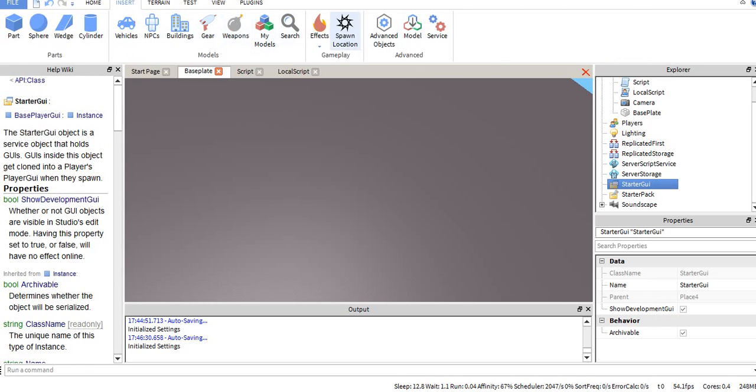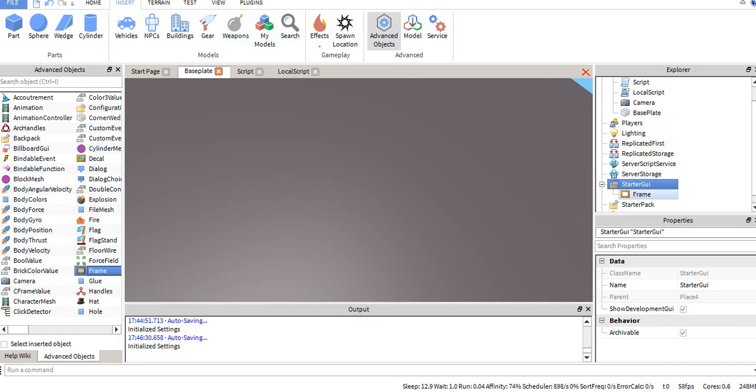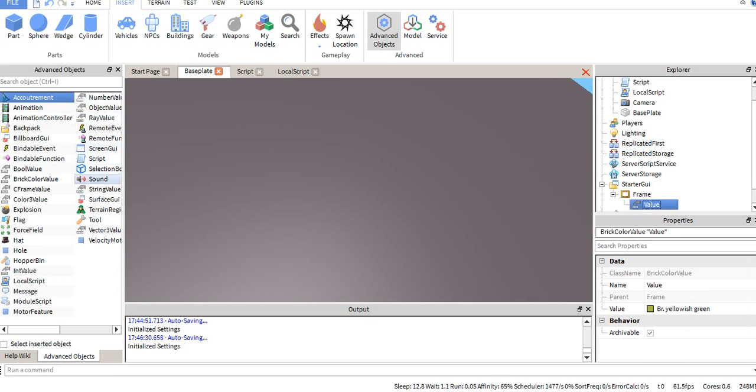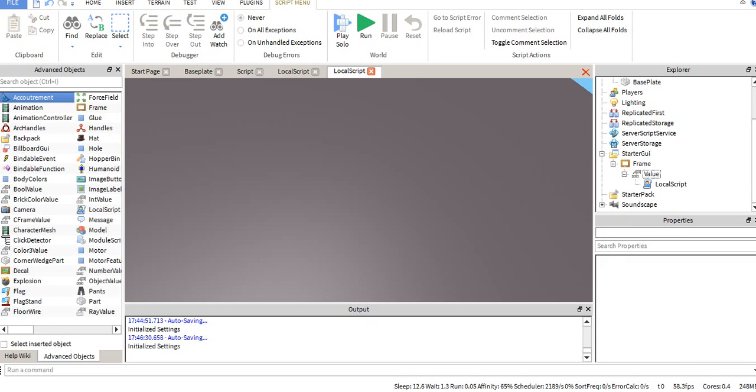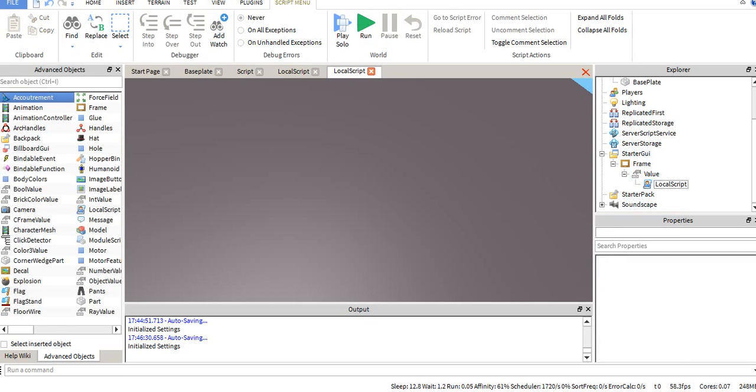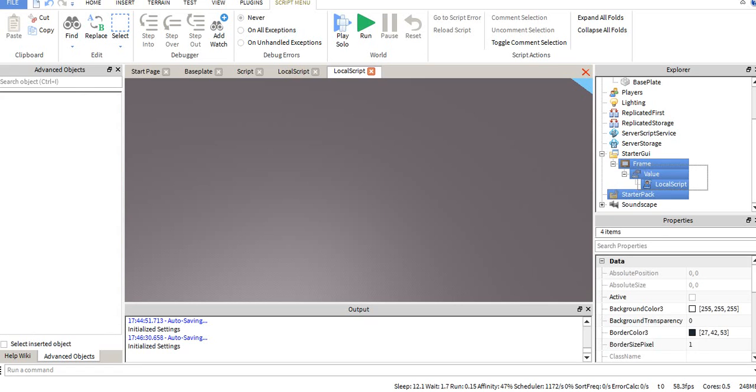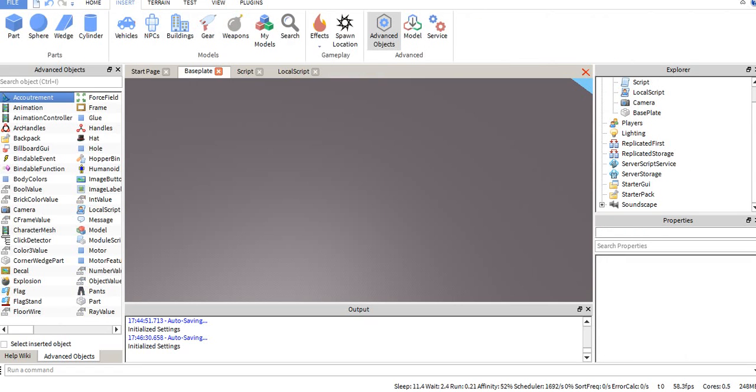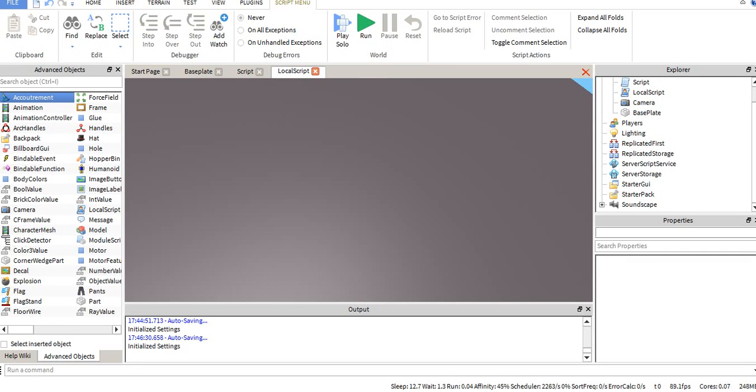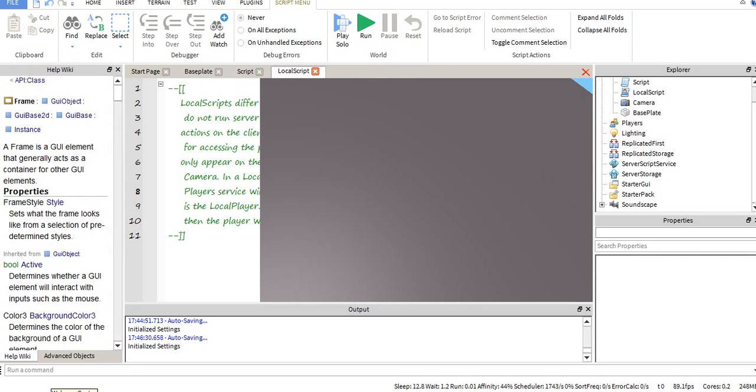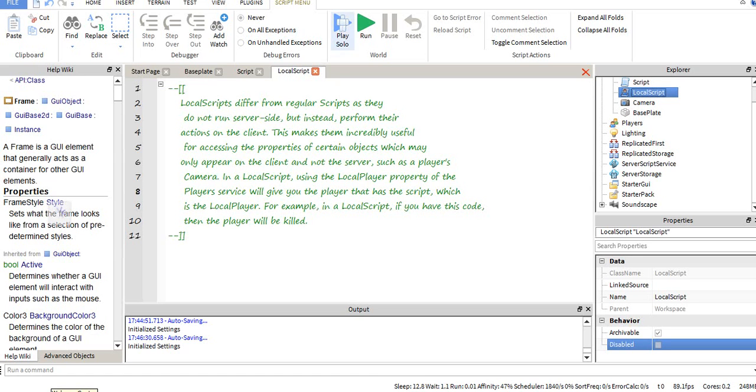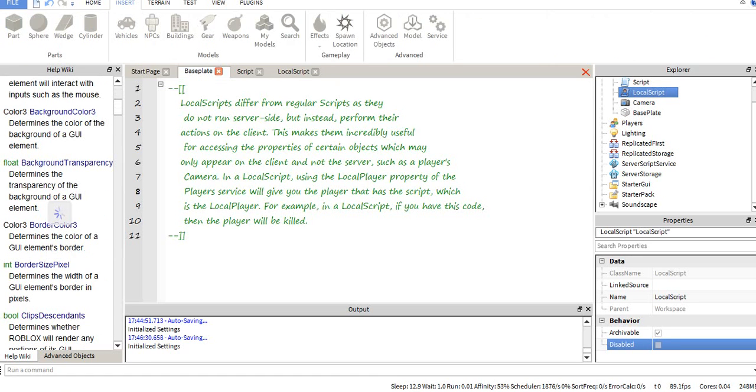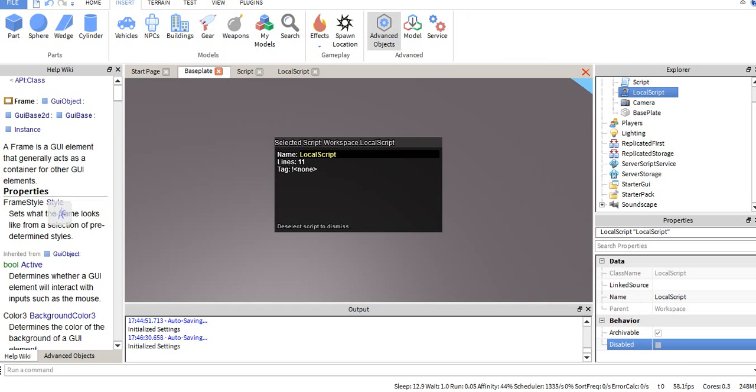Say you have like a frame, and then a value, and then inside the value you have a script for some reason. I don't know why I did that, but this would still work because it's still a child of your GUI. Basically, as long as it's part of any of them in any way, as long as it's connected in any way.